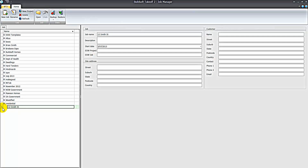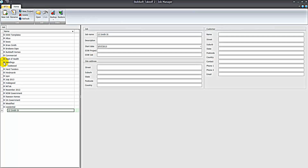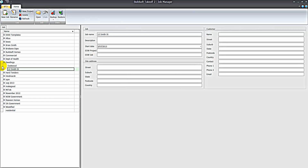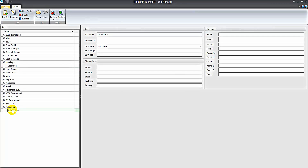You can have as many jobs as you like within a project. You can move jobs between projects by opening another project, clicking on this arrow, and dragging and dropping the job into another project. I'll just click and drag that back down to the residential project to show you the ease with which you can move jobs around.